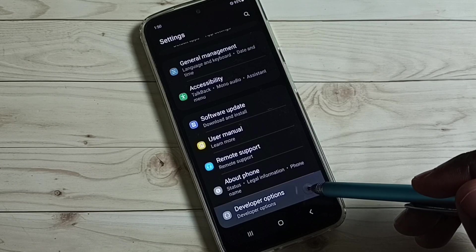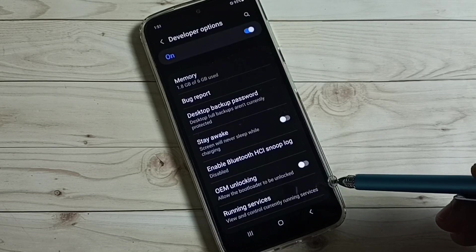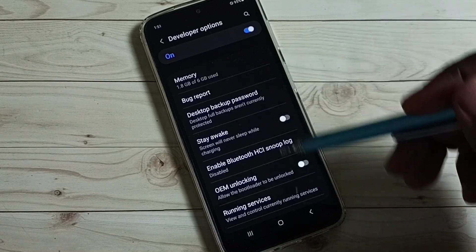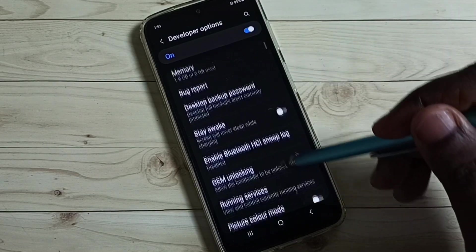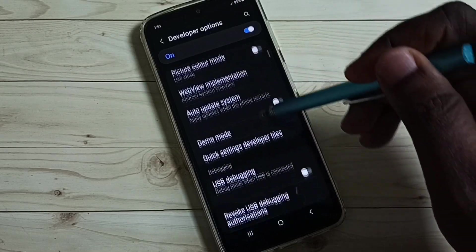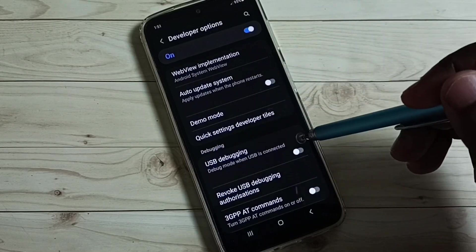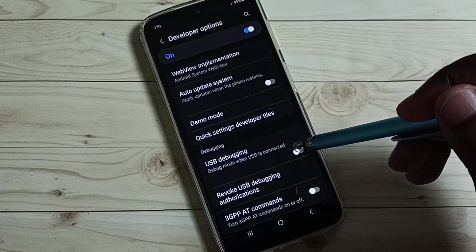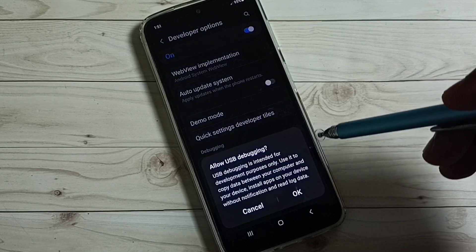Tap on developer options. These are a list of developer options. From this list, we need to find USB Debugging Mode. See, tap on USB Debugging Mode.